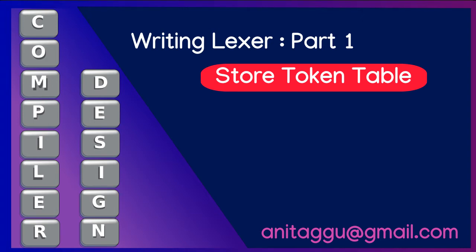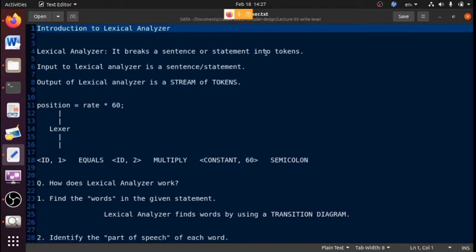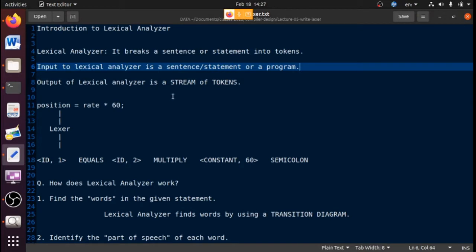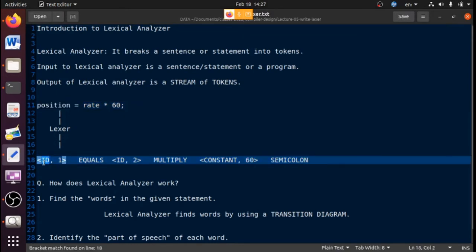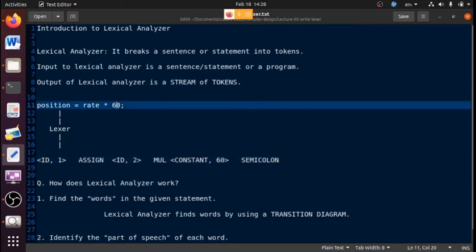The primary task of a lexical analyzer is it breaks a sentence or statement into tokens. The input to the lexical analyzer is a sentence, statement, or program, and the output is a stream of tokens. For example, given the statement 'position is assigned rate into 60 semicolon', the lexer identifies: position as an identifier, rate as an identifier, the equal sign as assignment, star as multiply, and 60 as a constant.